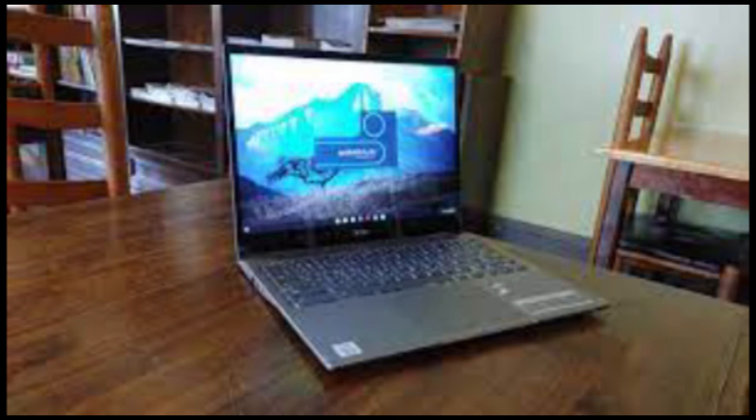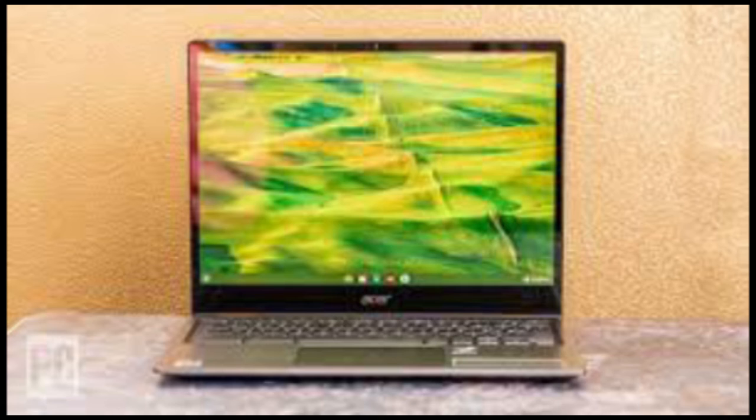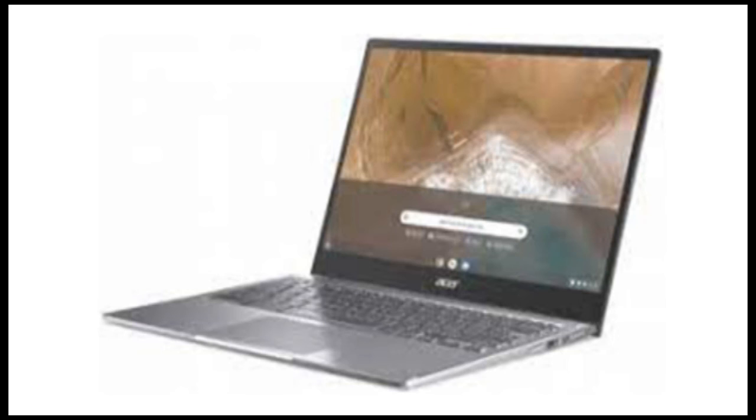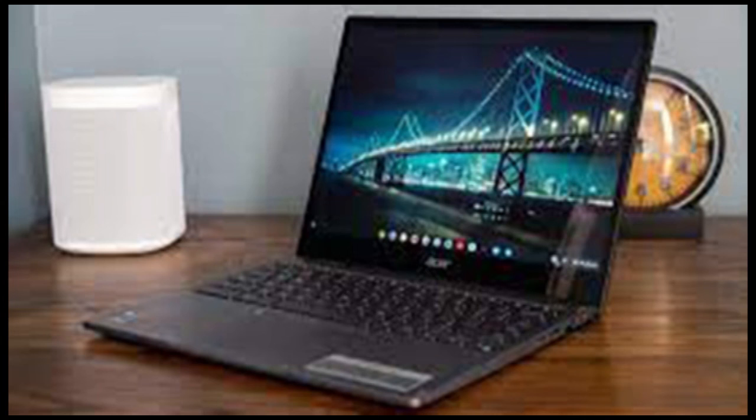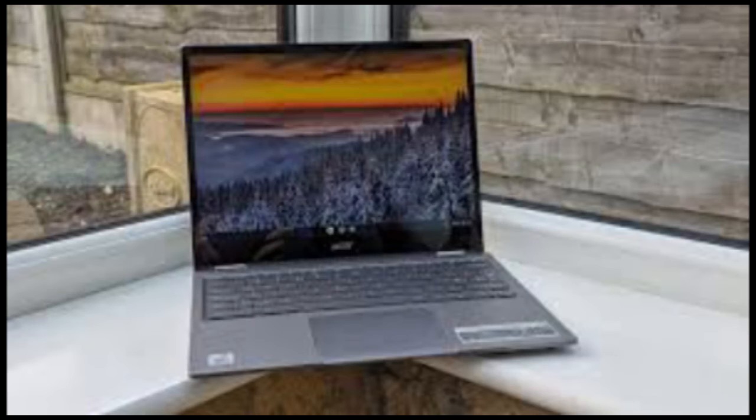If you'd like to save some cash, Lenovo's Flex 5 Chromebook is a great option. Yes, it's from 2020 and has slightly lower specs than the Spin 713 and Galaxy Chromebook 2. We're talking about last year's Core i3 processor, 4GB of RAM and 64GB of storage. But it sells for just over $400 on Amazon right now and was an excellent all-around performer when I reviewed it.